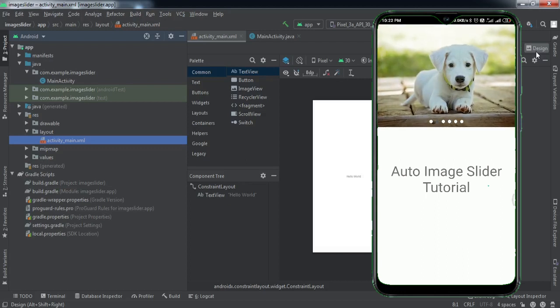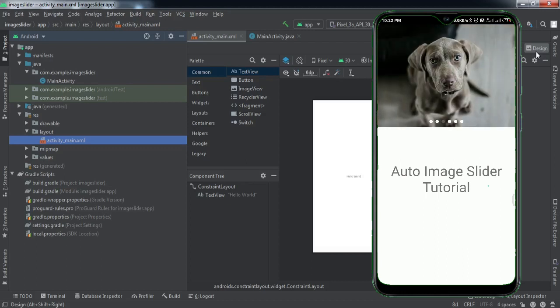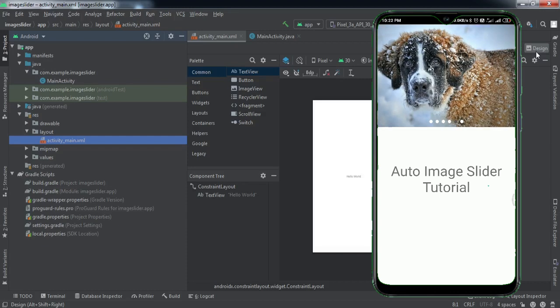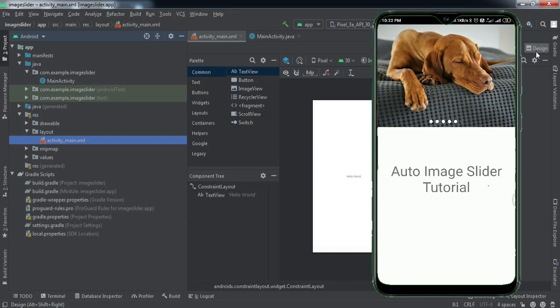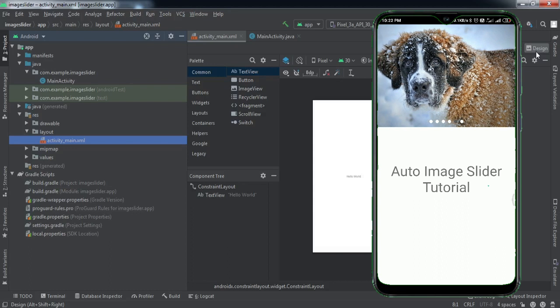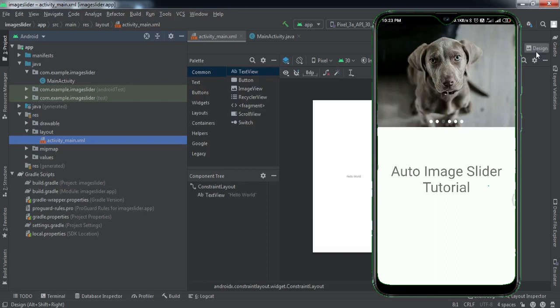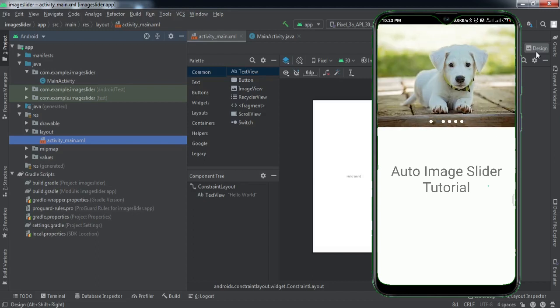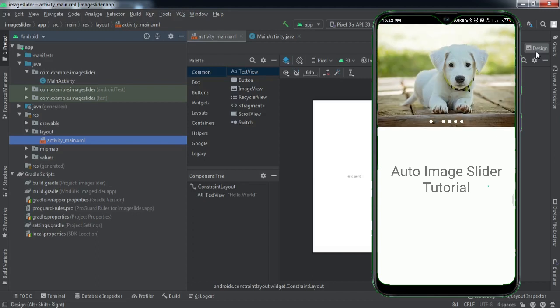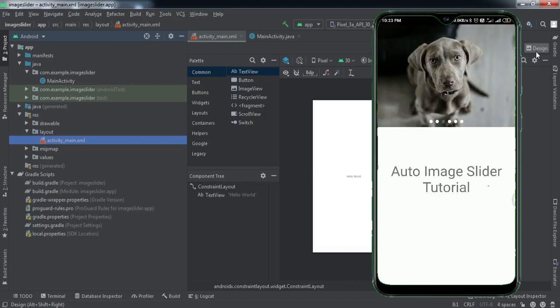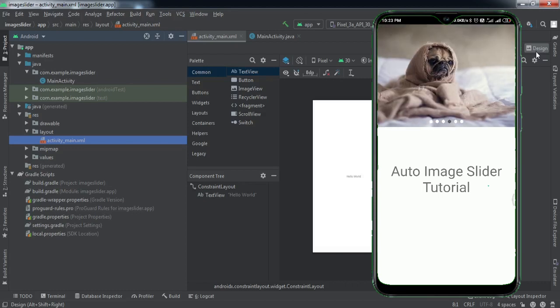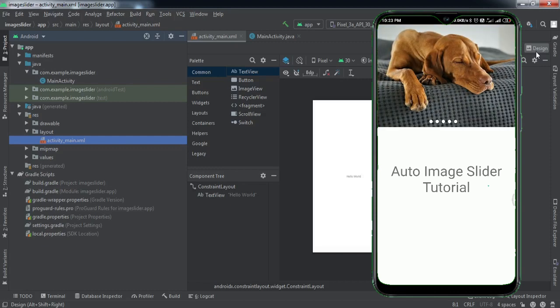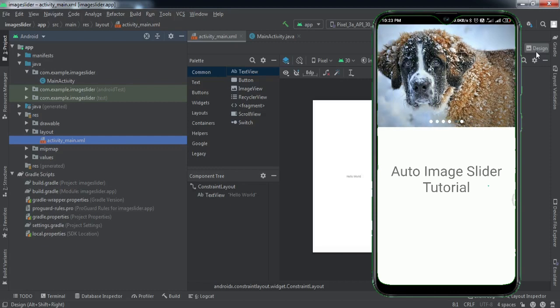Hey guys, welcome back to another video. In today's video, we're going to learn how to implement an auto image slider into our Android application. If you can see on my mobile screen at the top, there is this image view but the images keep on scrolling after a certain interval of time. This is what is called auto image slider. If you want to implement the same into your Android applications, then watch this tutorial till the end.